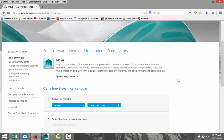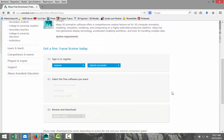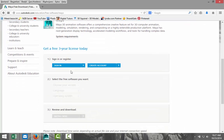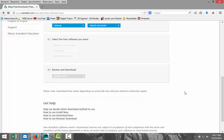Also, if you are a home student, the only thing you need to do is sign in and create an account. You download the free software you want — and it's not only limited to Autodesk Maya, you can get some other software as well. Then you download and install it, and that's pretty much all there is to it.